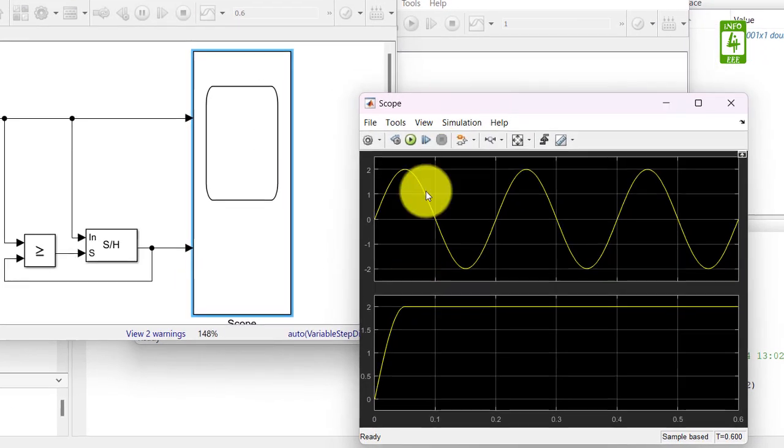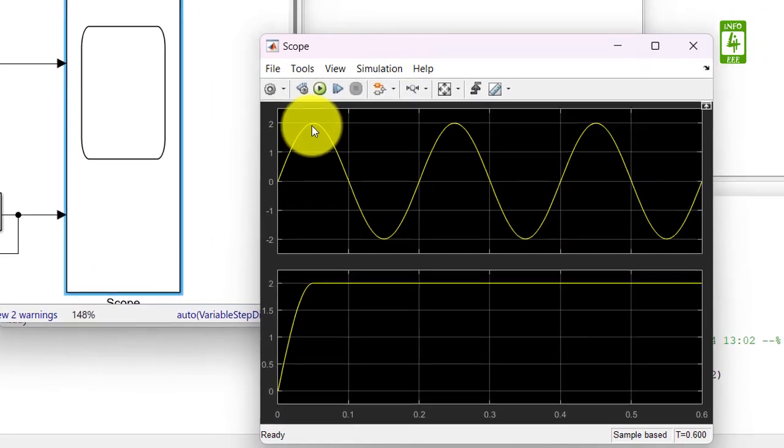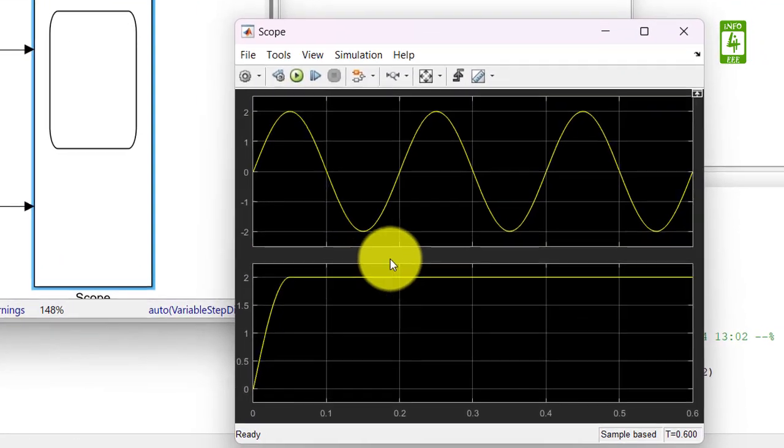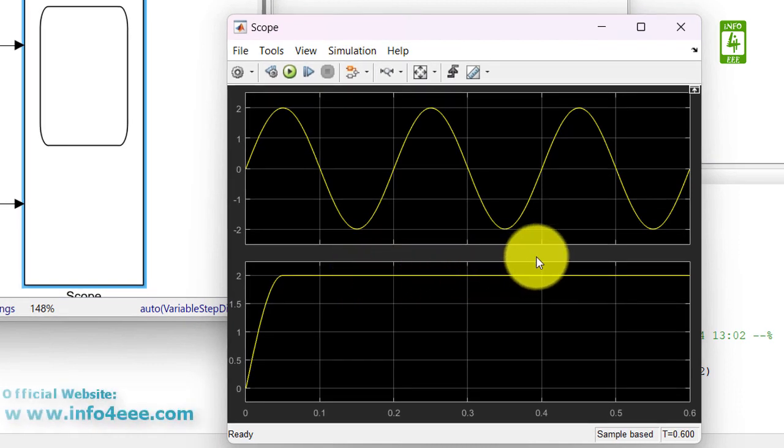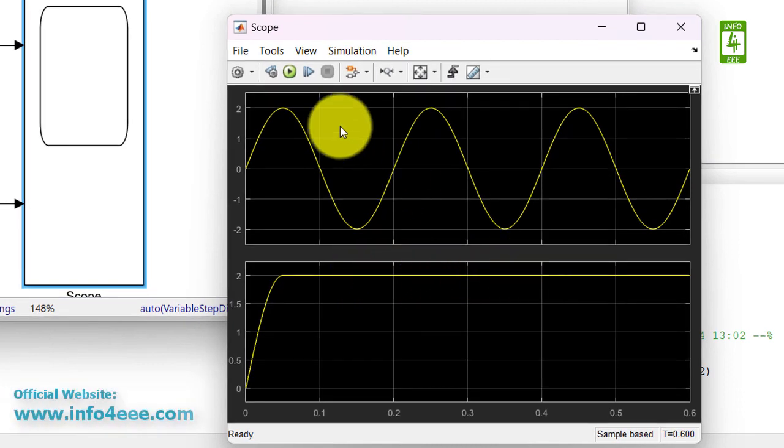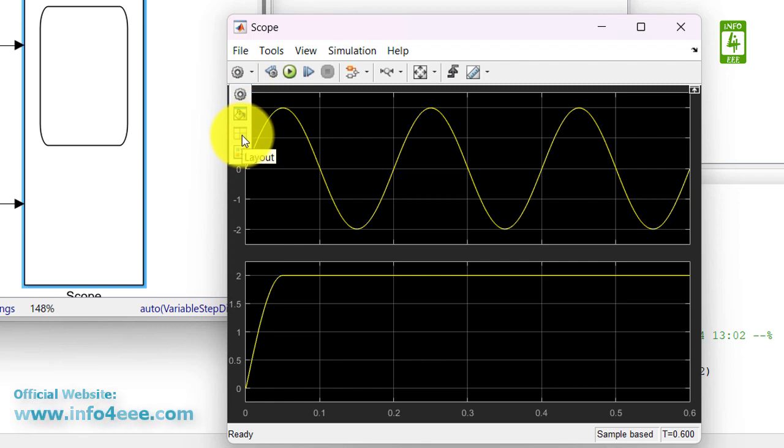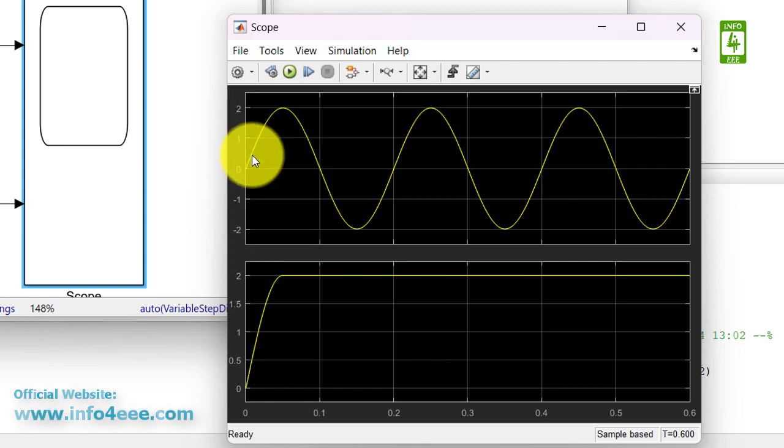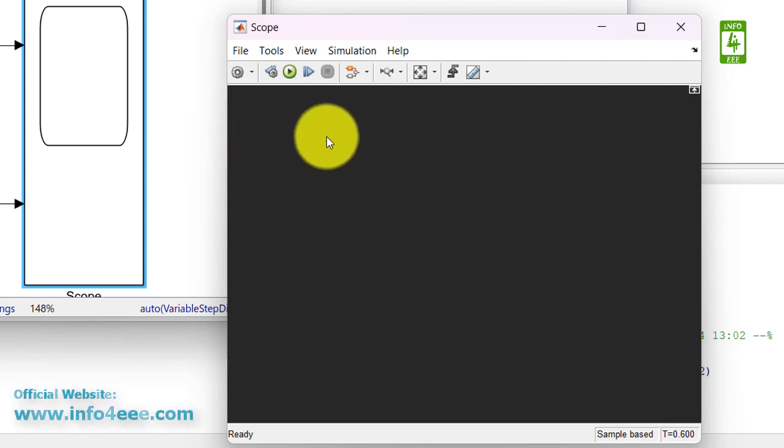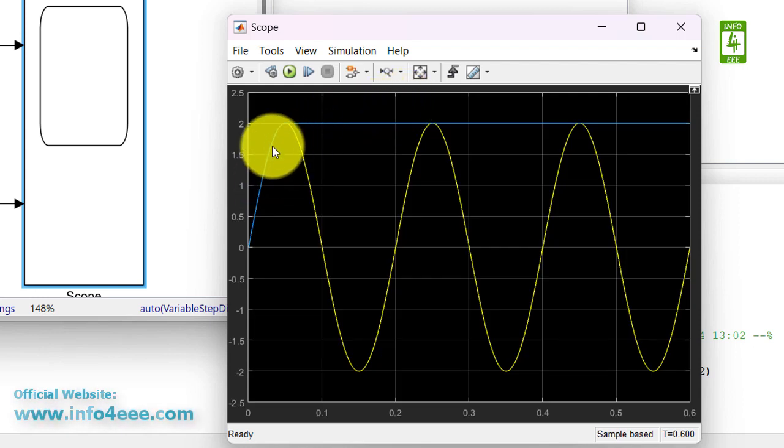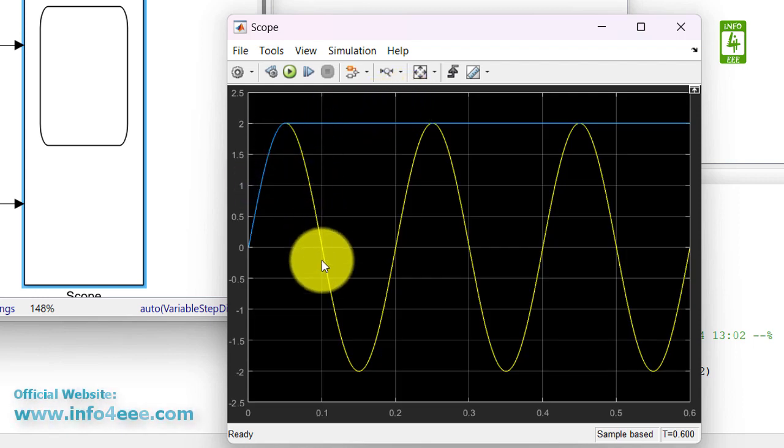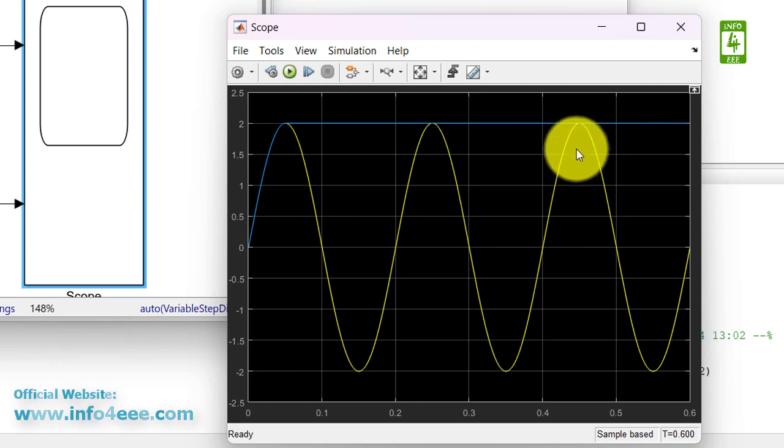Now you can clearly see that it detected the peak of the signal and remains at this value. For more clarity we can also overlap both signals. So now you can see that the peak of the signal has been detected successfully.